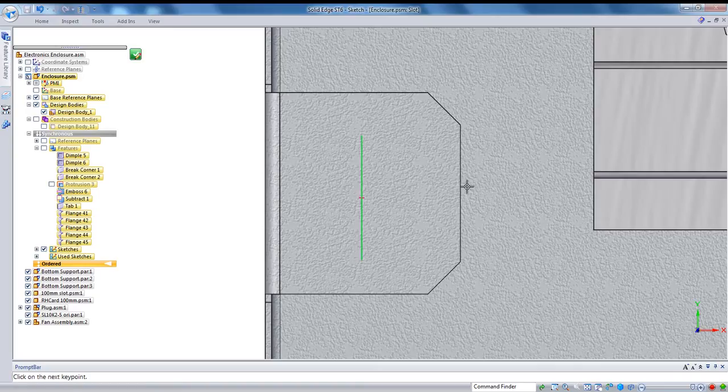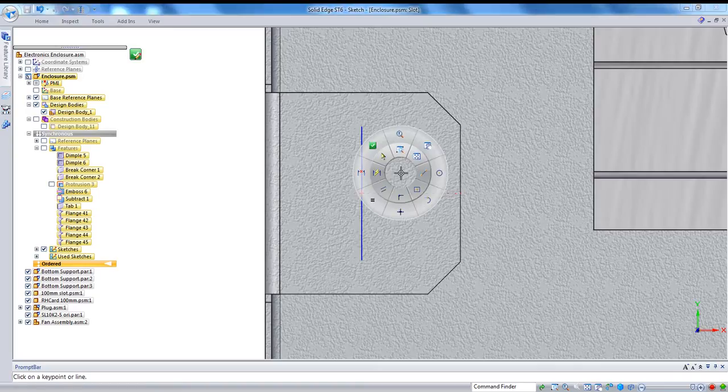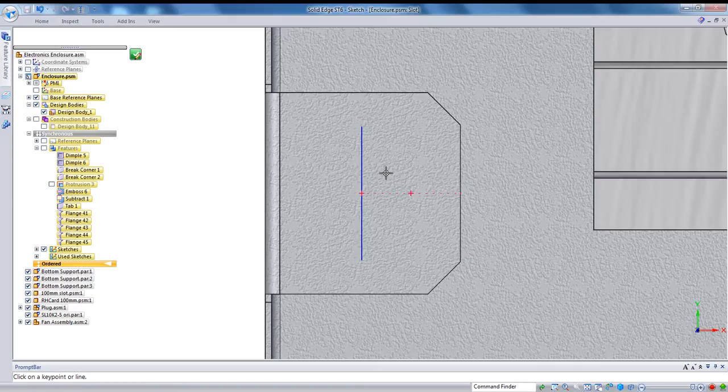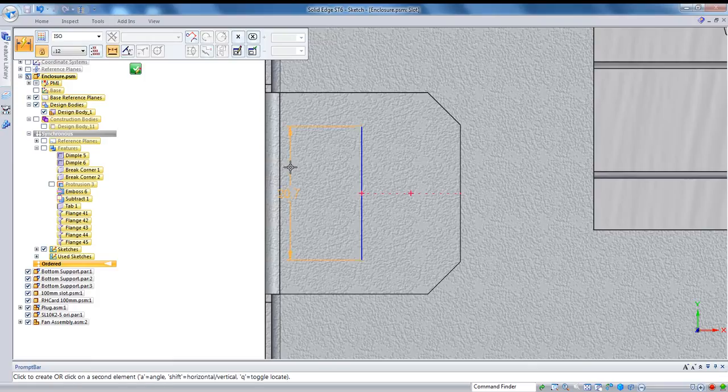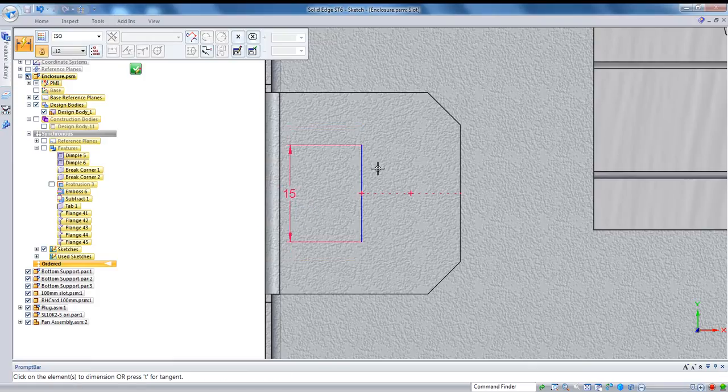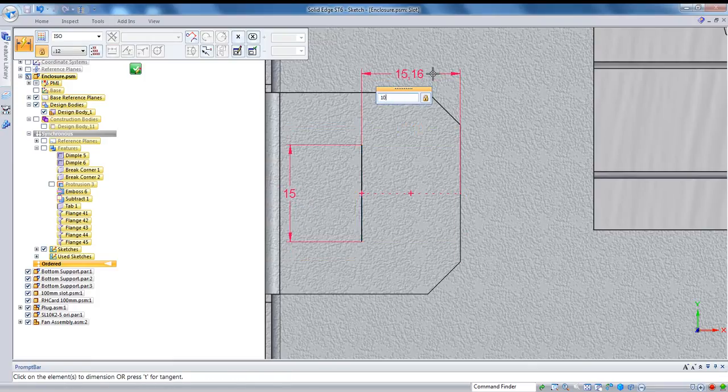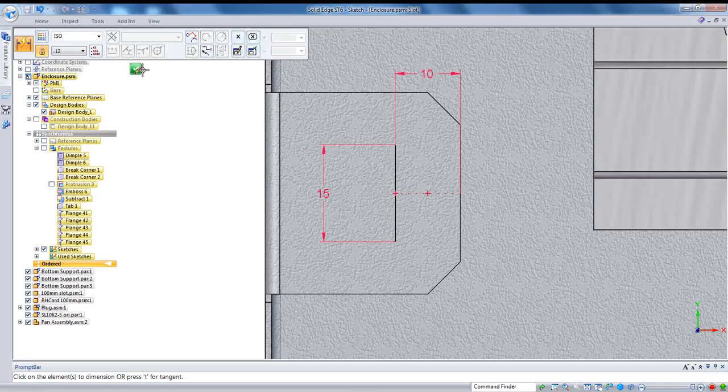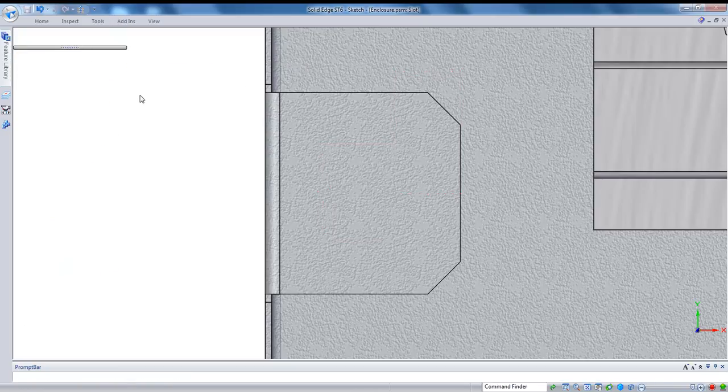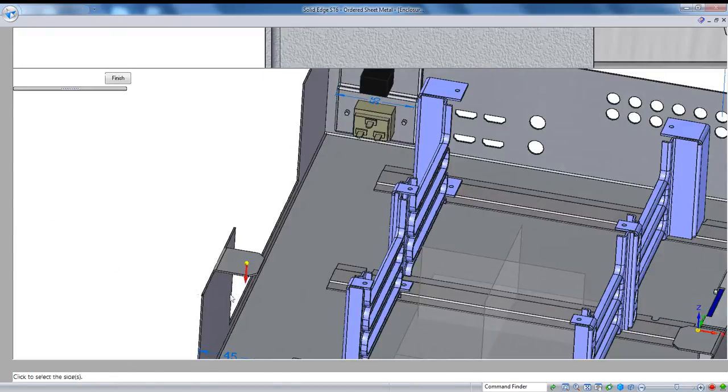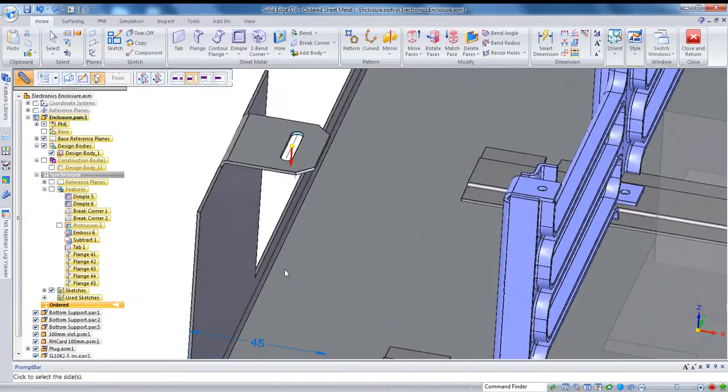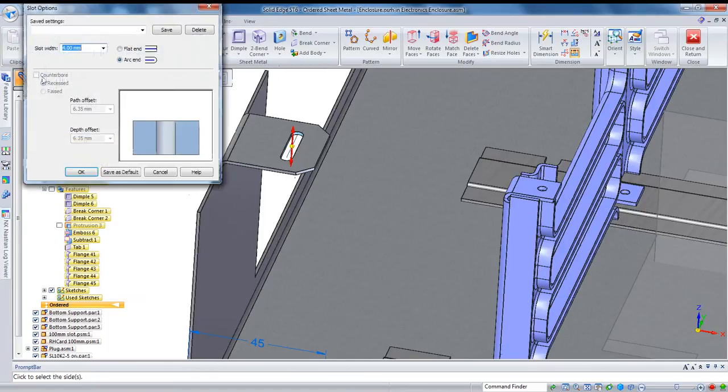Now I'll go and constrain that line so that it's locked on the center point of this tab, and then just throw in a couple of dimensions. Let's make that 15 millimeters by, and then maybe 10 millimeters from the edge. And then the slot command is going to take that single line and put a slot, create a slot with it.